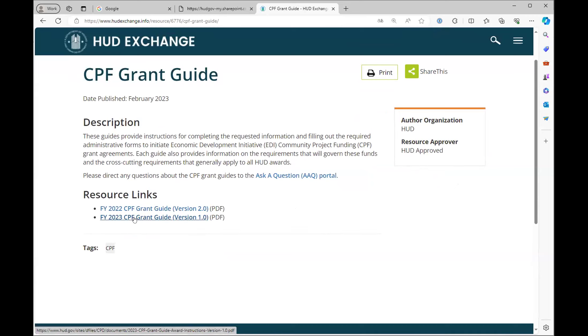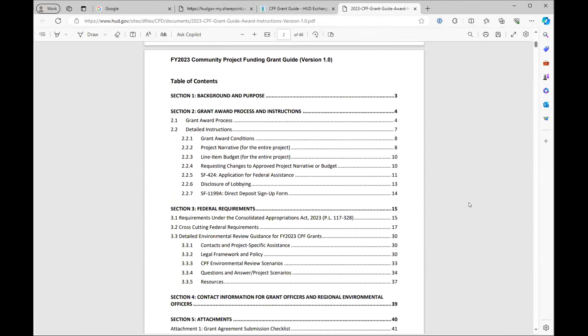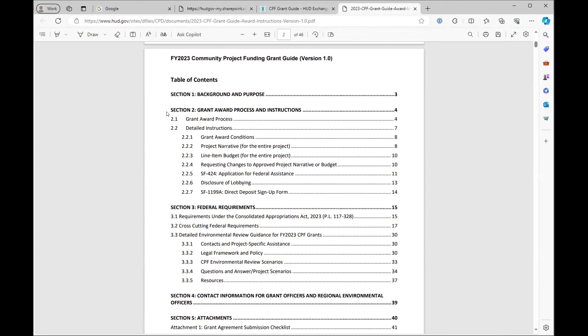It's about 50 pages of material and it goes soup to nuts about how to get through the award process and all of the compliance requirements. It's a great place to start and will really help you speed along through to getting a signed grant agreement.